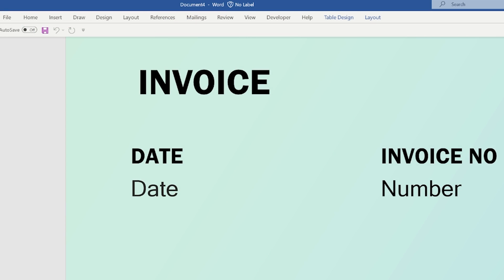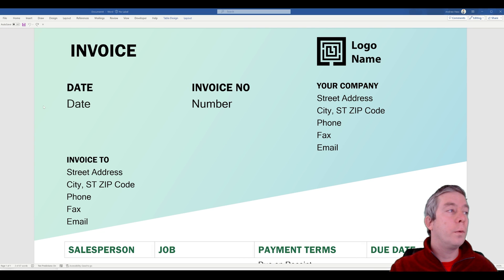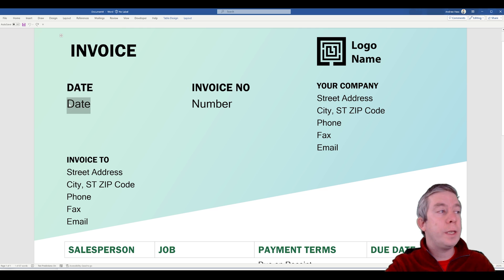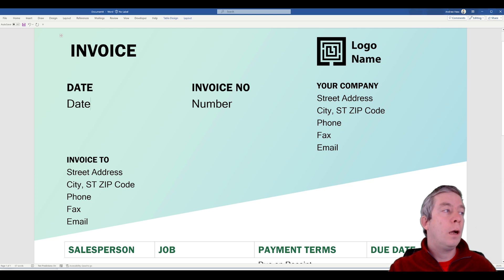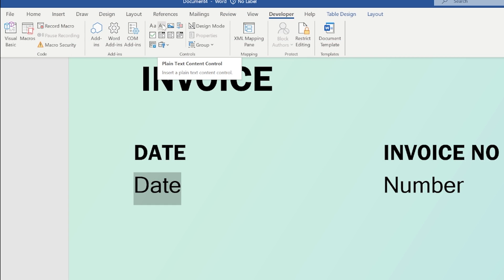Now up here we have the developer tab. Let's look at date here. You notice how when I click on date it's all the way highlighted. I'm just going to retype in date, highlight it and go to the developer tab and I'm going to turn it into a plain text content control.